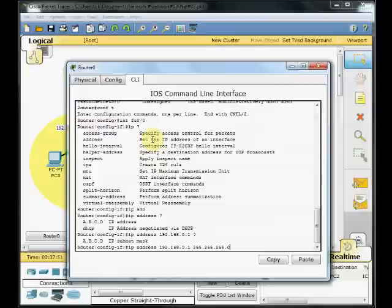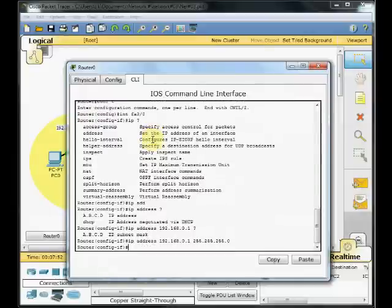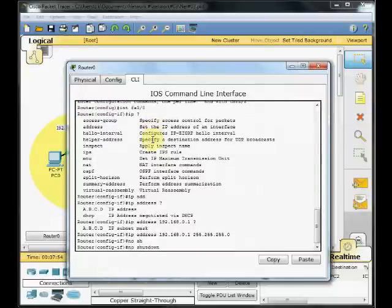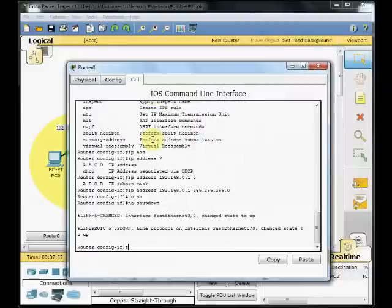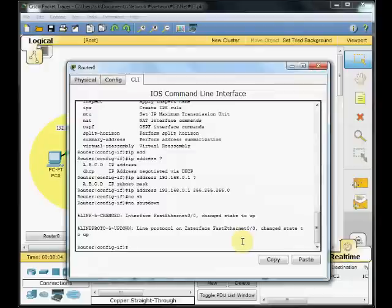And we enable our interface by no shut. As you can see, the router logs back that the line protocol on interface FastEthernet 0.0 changes status to up.